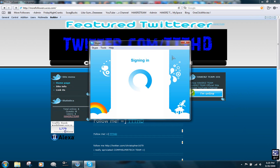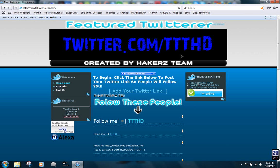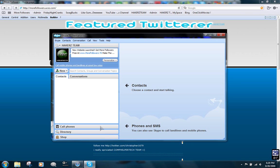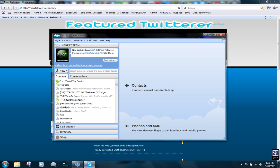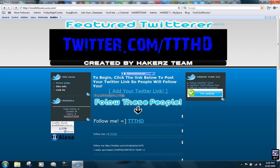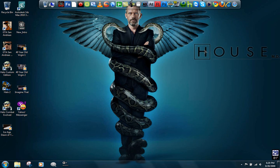So yeah, please rate, comment, and subscribe, and follow me on Twitter: twitter.com/hackersteam. Alright, bye.